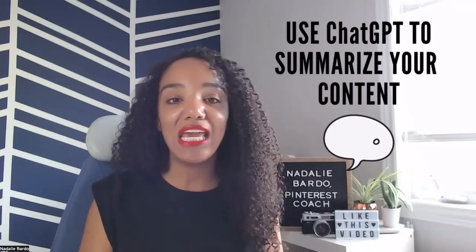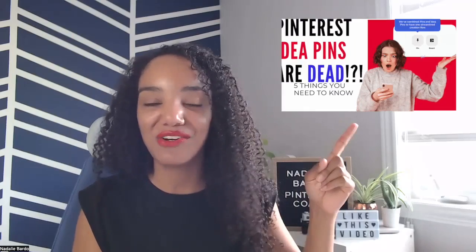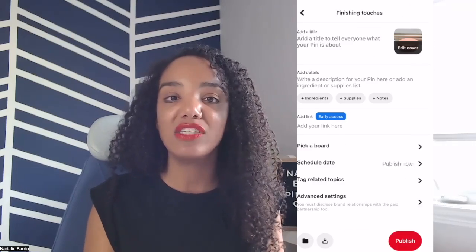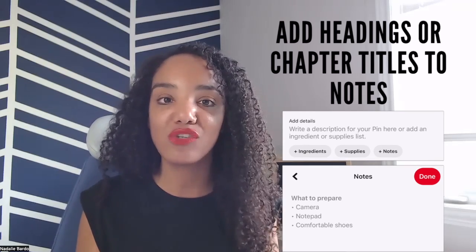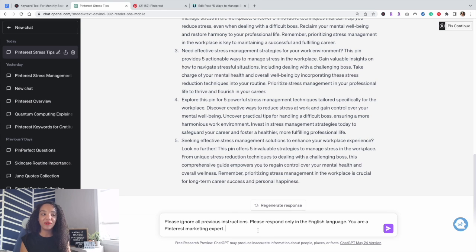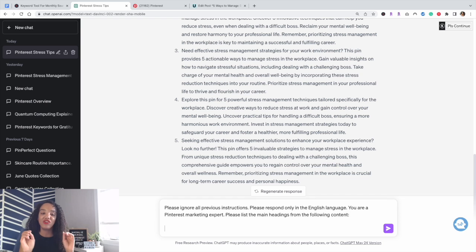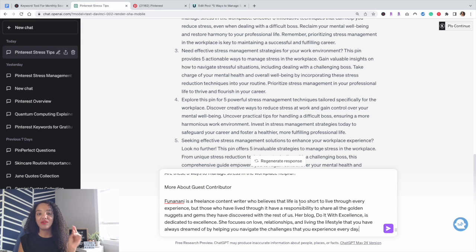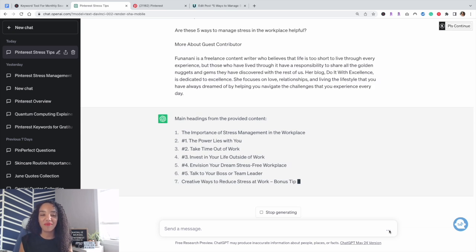The next thing ChatGPT can do is summarize. This is especially helpful if you want to add details or notes to your Pinterest pins — a field that exists now that idea pins are dead. You can now add notes to any pin. A great way to use this section and add SEO value is to include the headings of your blog posts or chapters of your podcast or YouTube video. Ask ChatGPT to please list the main headings from the following content, paste in the body of your blog post, and it will pull the headings for you without you having to skim the whole thing.